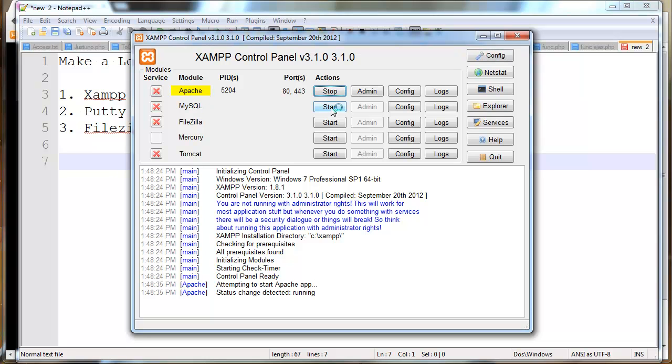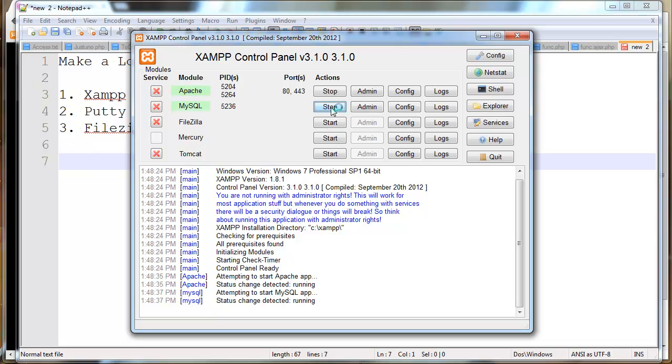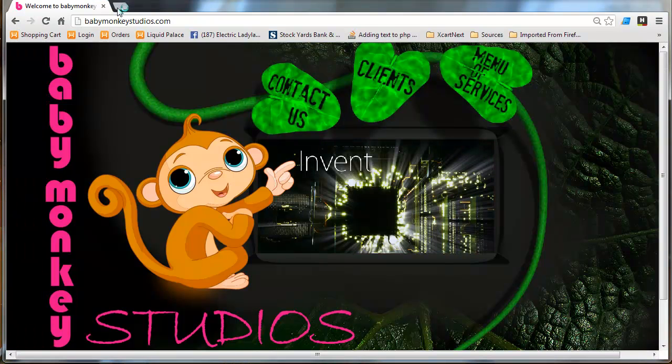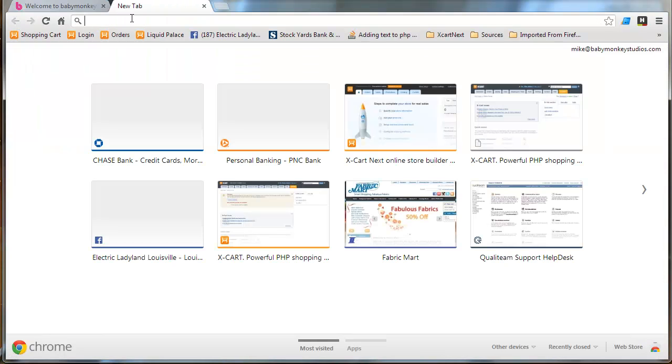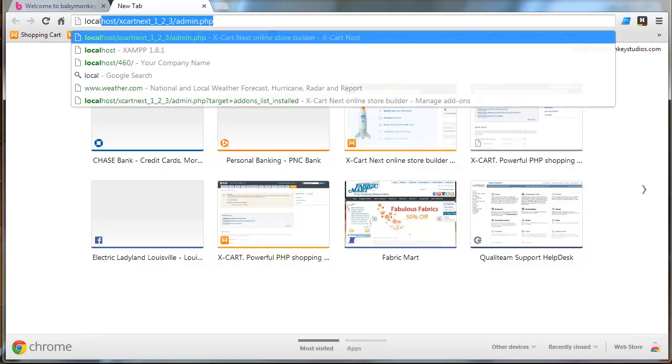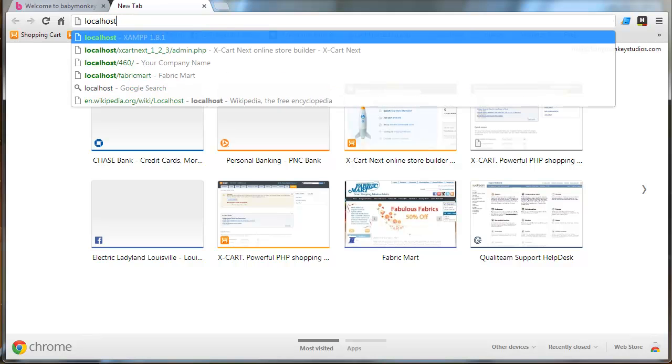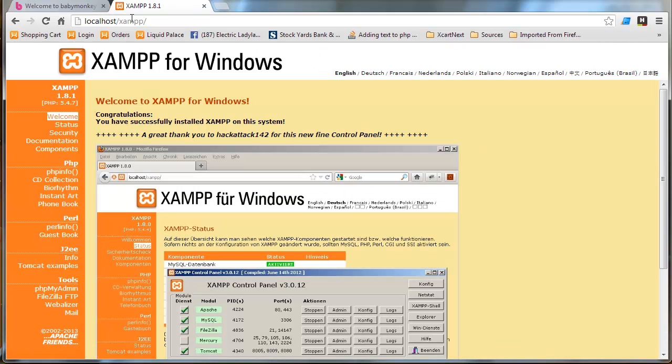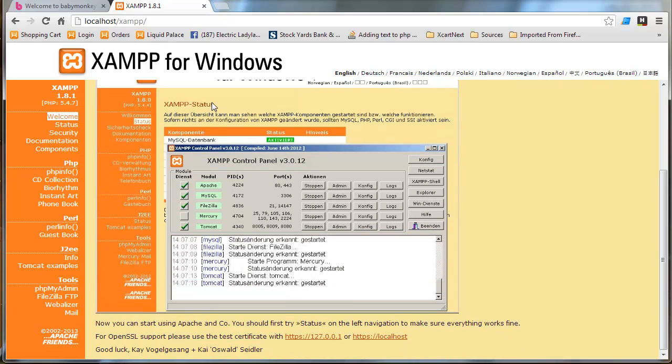Now, once those are running, I can pull open in my browser localhost. So I'm just going to type localhost and get the XAMPP start screen here.